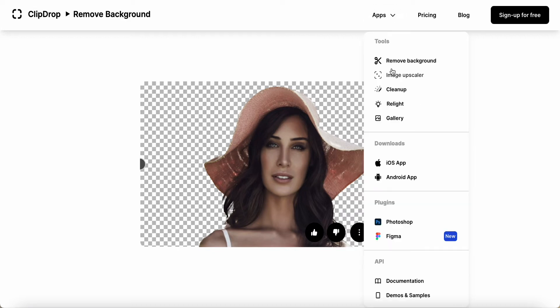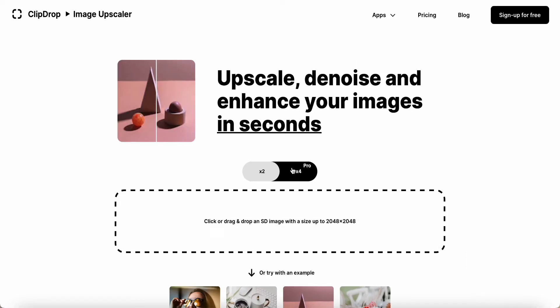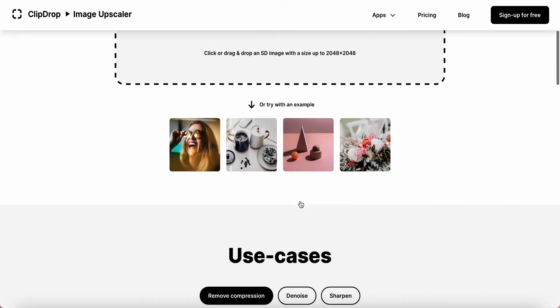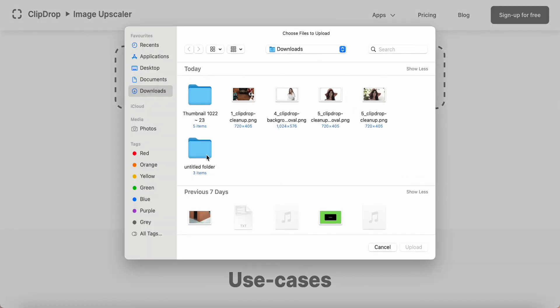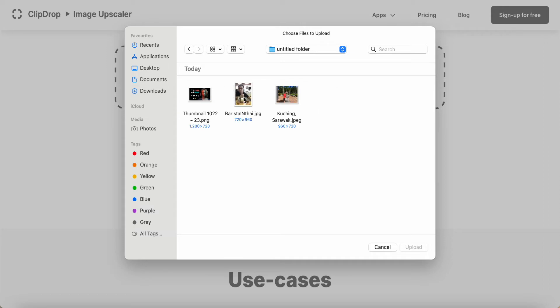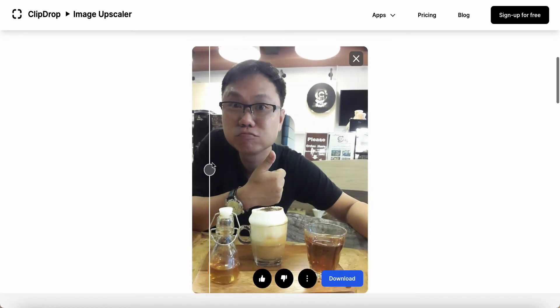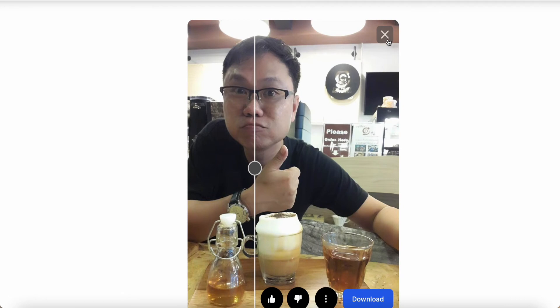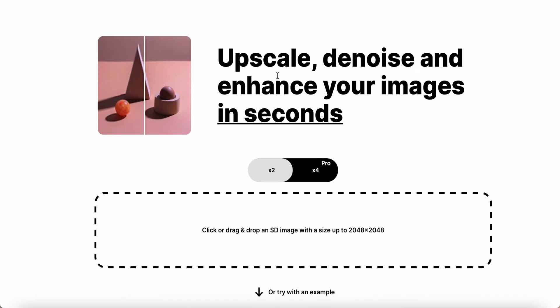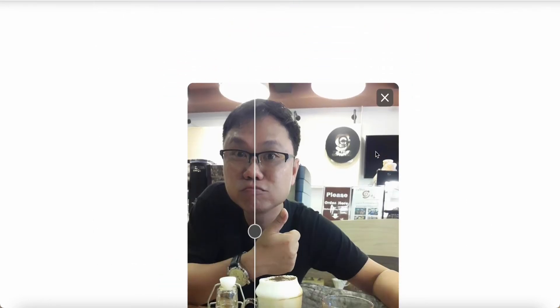Another feature is Image Upscale. There's a 2x option available for free — 4x requires the paid pro version. I select one of my photos and wait for the result. Here you can see the original versus the upscaled version — the upscaled image is noticeably better, even the skin appears smoother. This upscale feature is quite good and totally free.